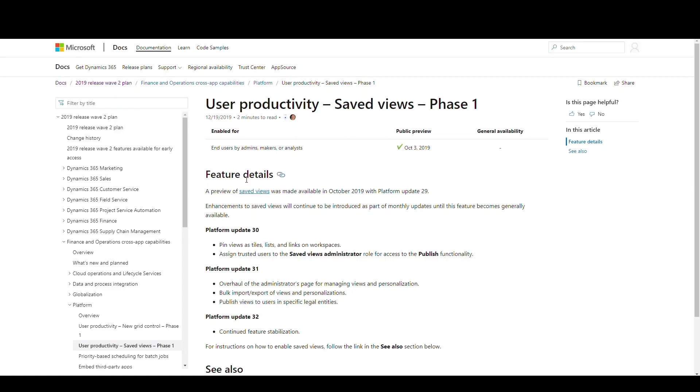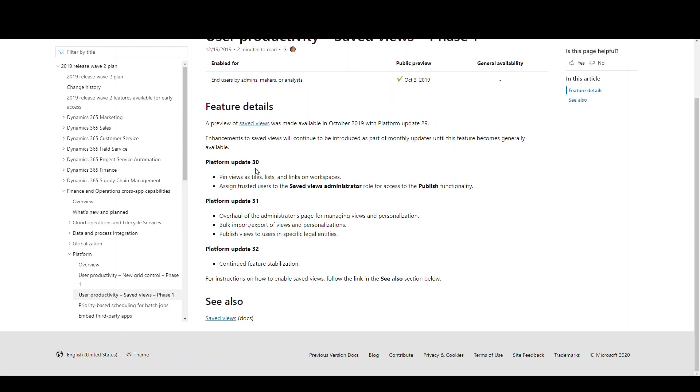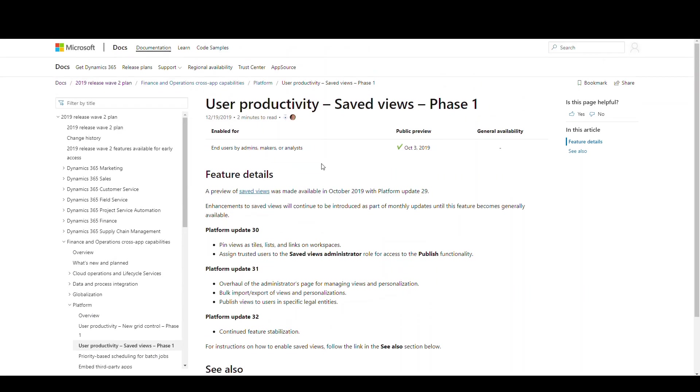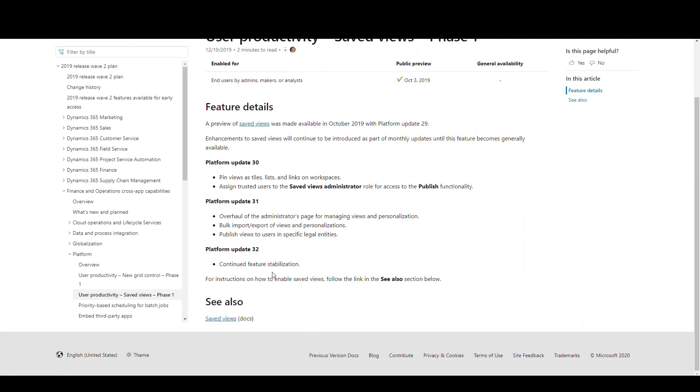The feature we were looking at today, Saved Views, has been in public preview since October 3rd of 2019. As you can see, they've done some stuff to it on each platform update. They've made some different changes. But again, it is still in preview right now, but I thought it was a really neat feature, so I thought I'd go ahead and show it to you.